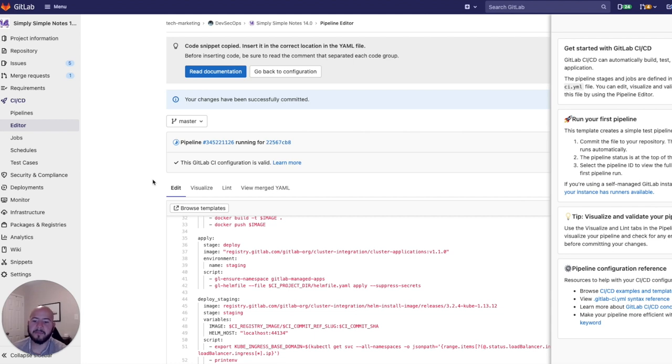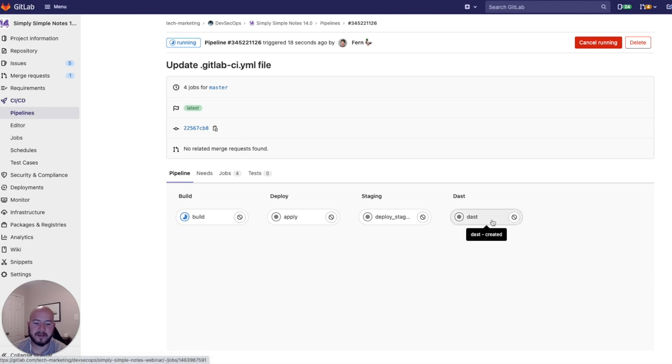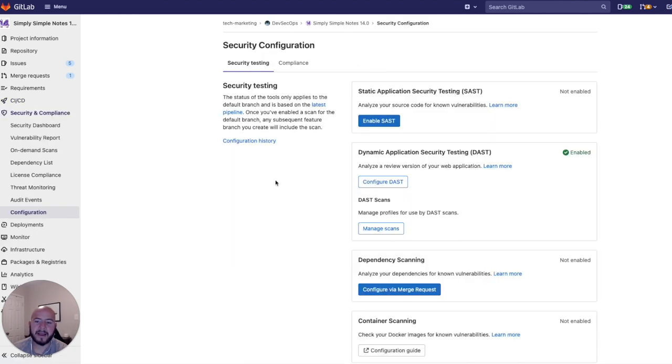And you can see that a pipeline is running. Clicking on that pipeline, you'll see that DAST has been added. Back at the security configuration window, we can see that DAST has been enabled.